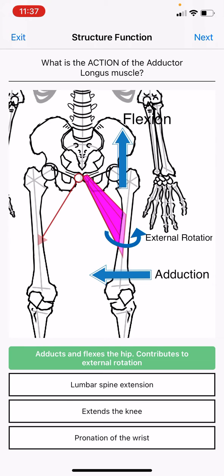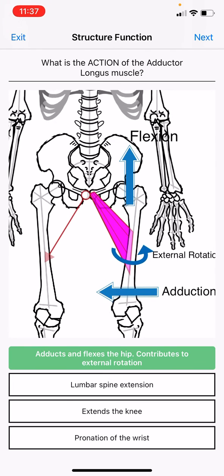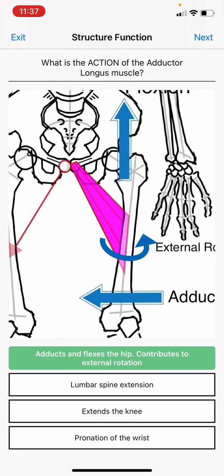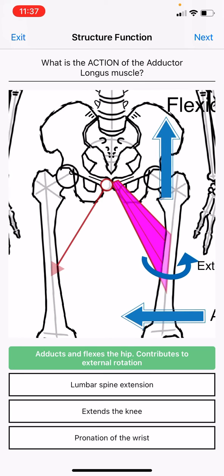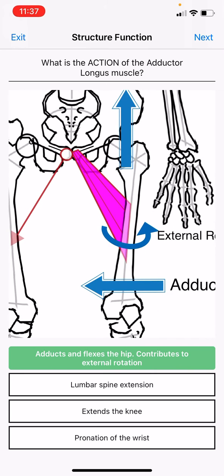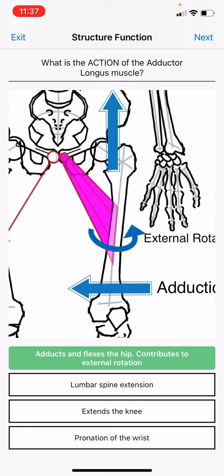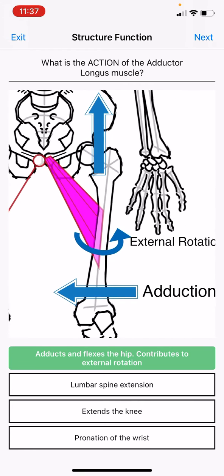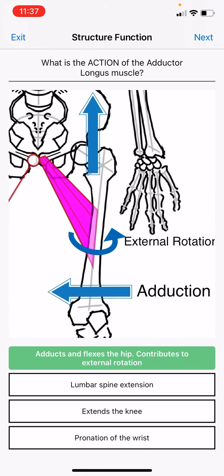As well, because it's oriented from front to back — attaching from the front of the pubic symphysis region into the linea aspera, the back of the femur — it will also contribute to external rotation, or outward rotation.